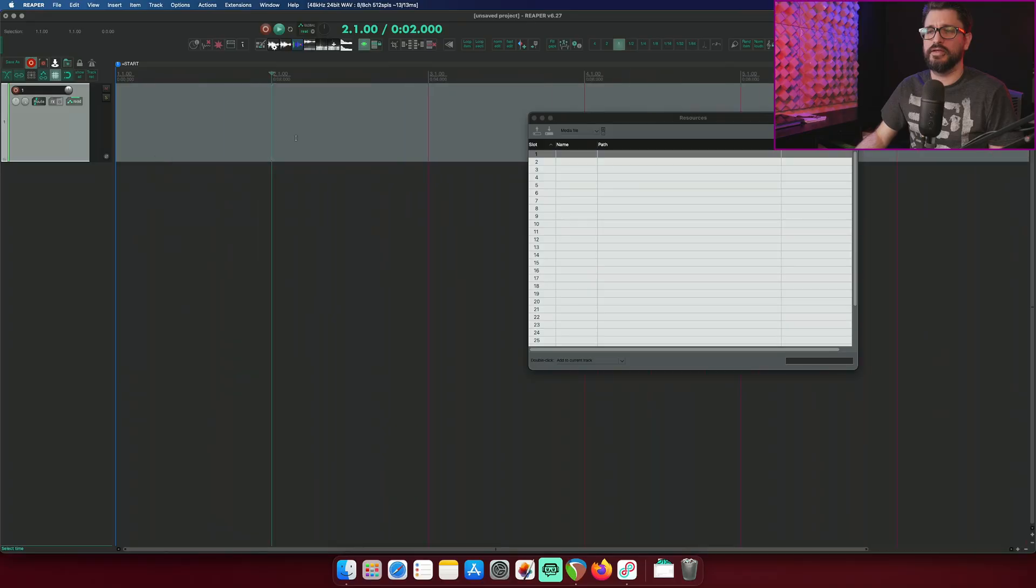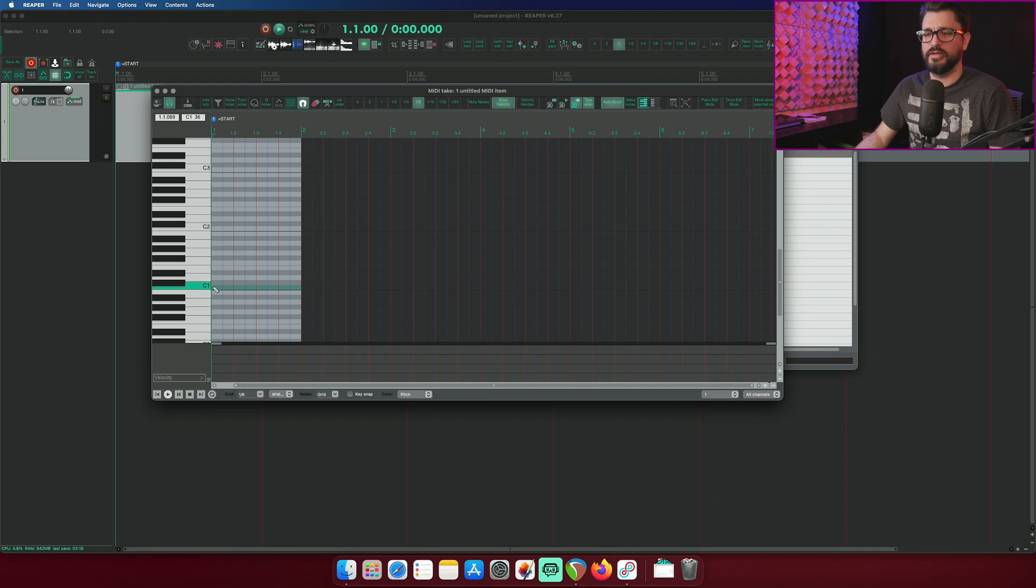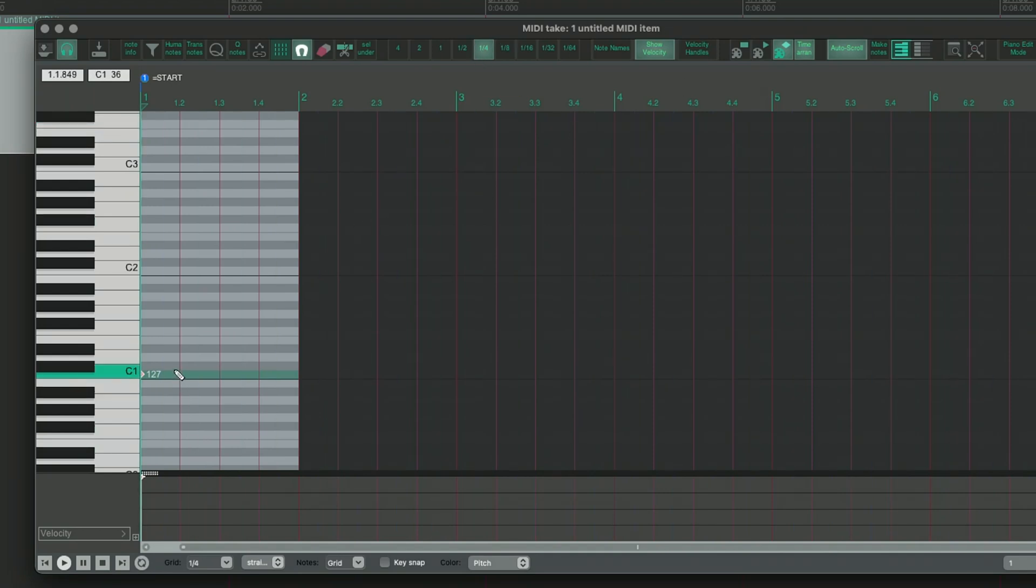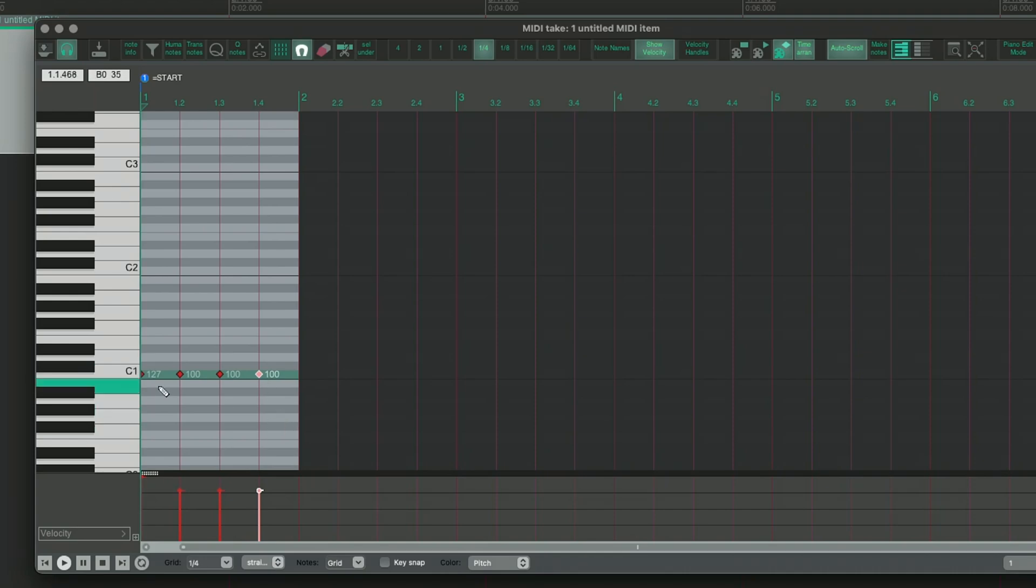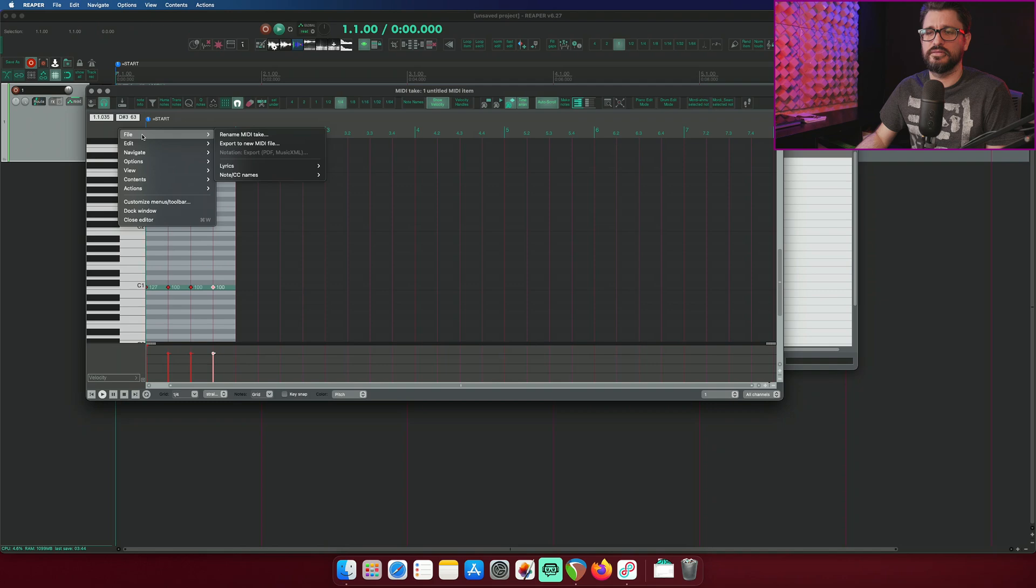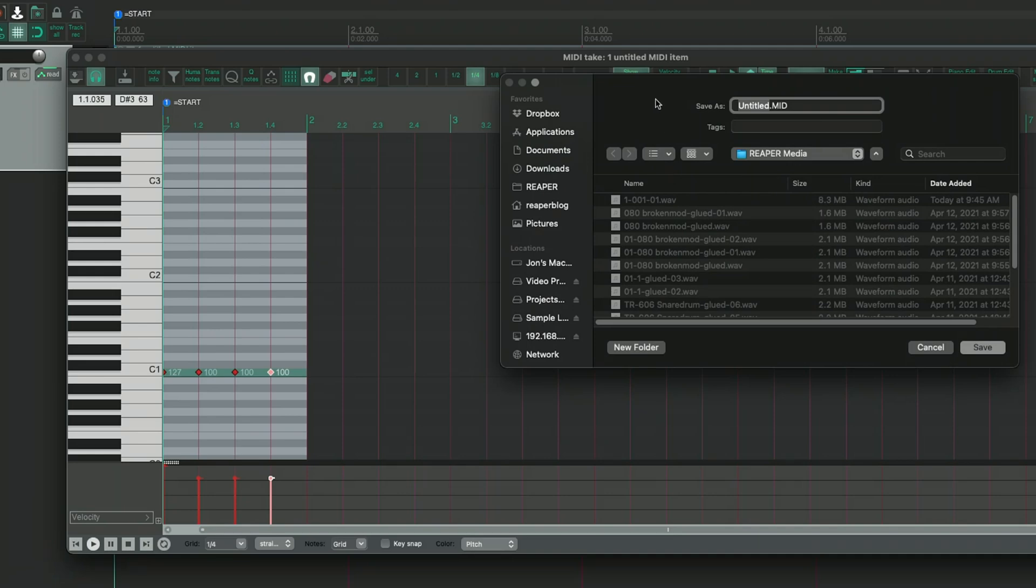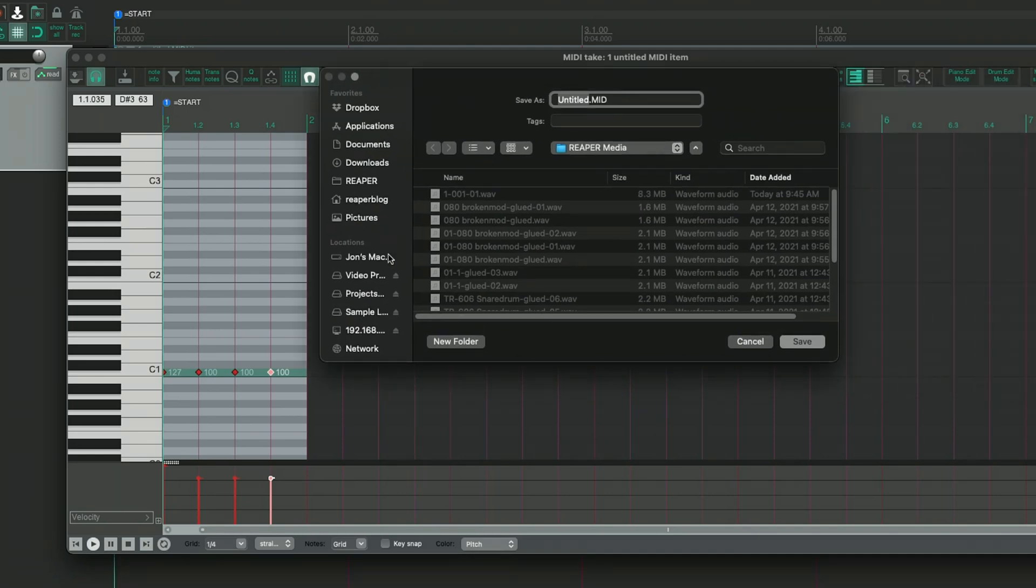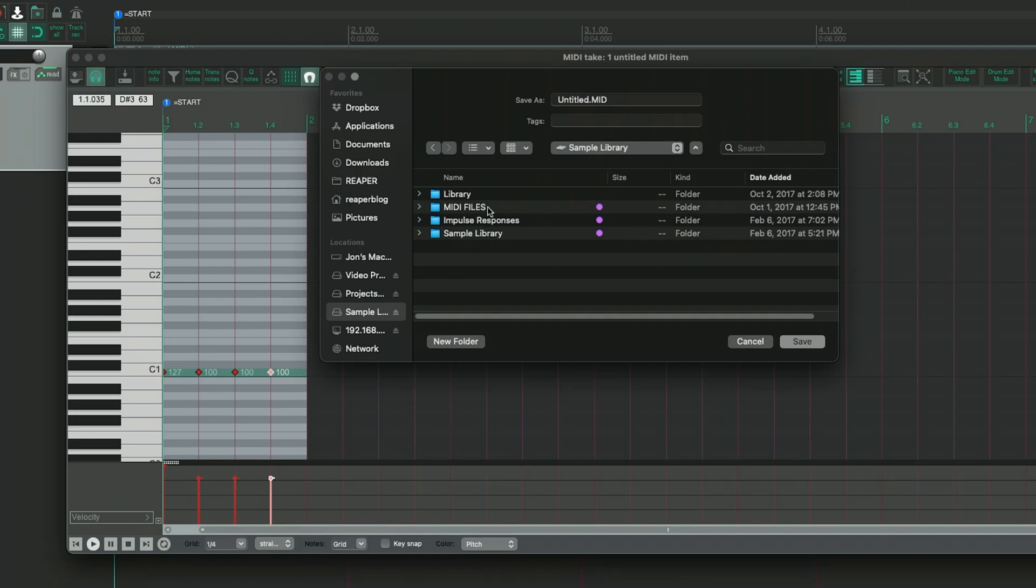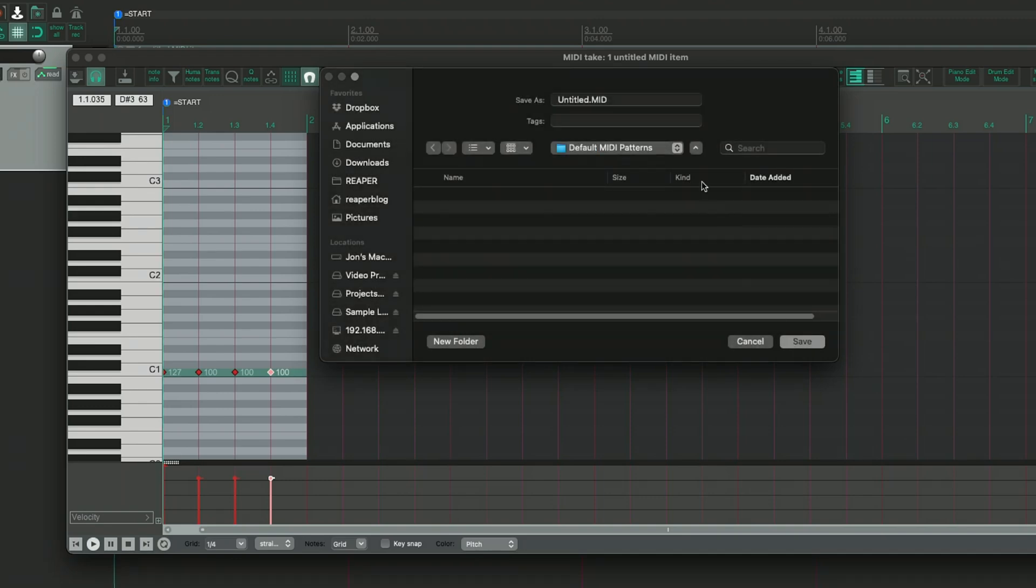So I'm just going to make this a single bar MIDI item. These are going to be drum patterns so let's go into a diamond mode here and we'll set up some MIDI notes. Let's do highest velocity and then let's do quarter notes. So we've got 127, 100 for the rest of them. I'm going to export this as a new MIDI file, and this will go into my sample library folder, MIDI files. Let's make a new folder here and call this default MIDI patterns. And so this will be kick quarters.